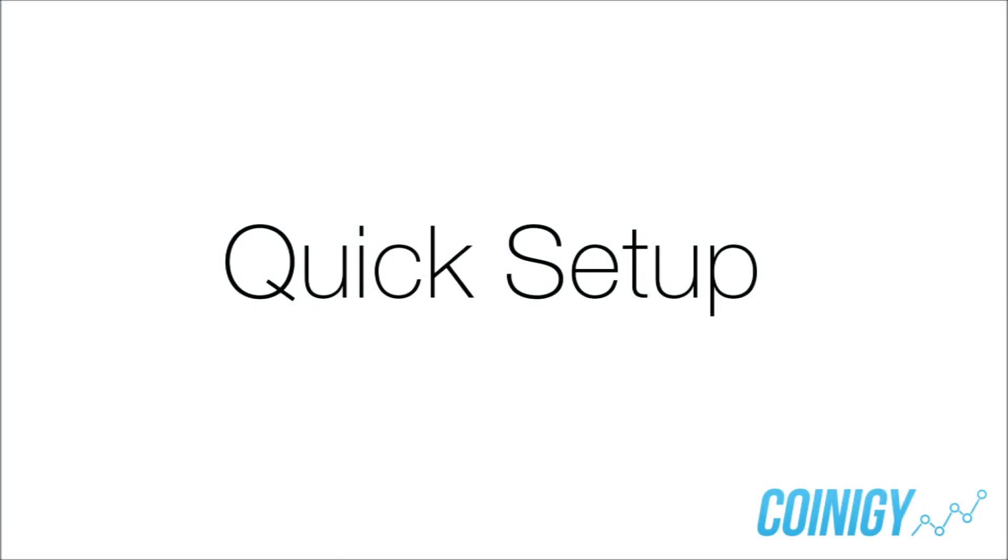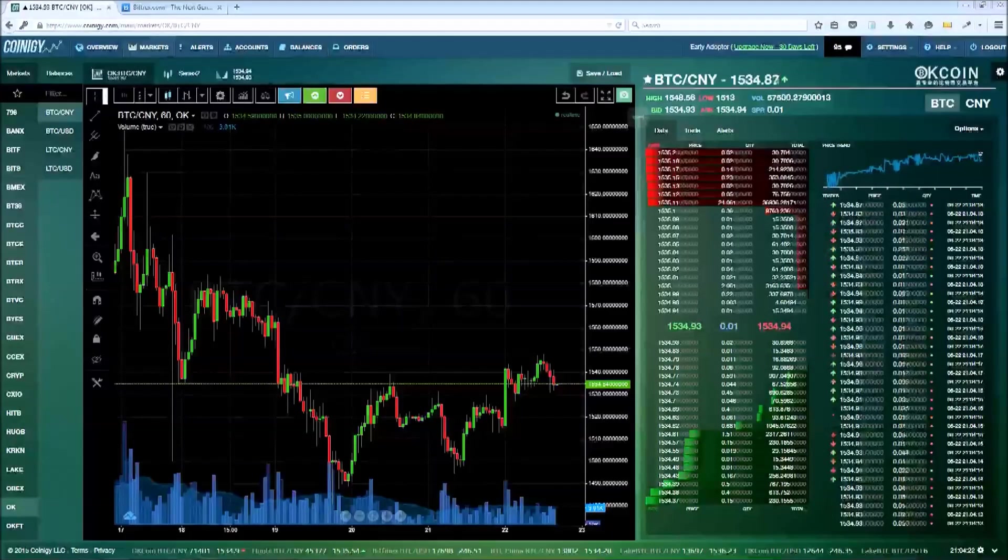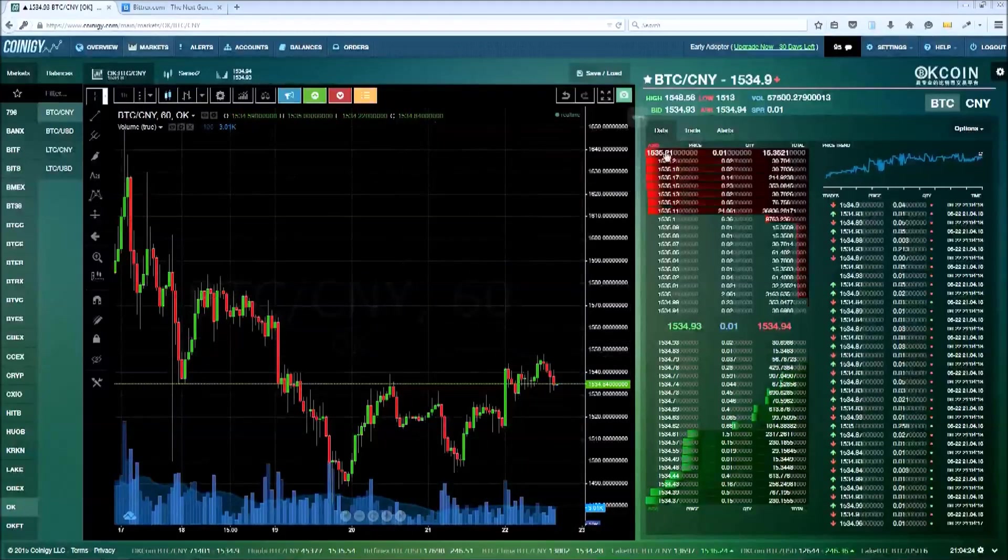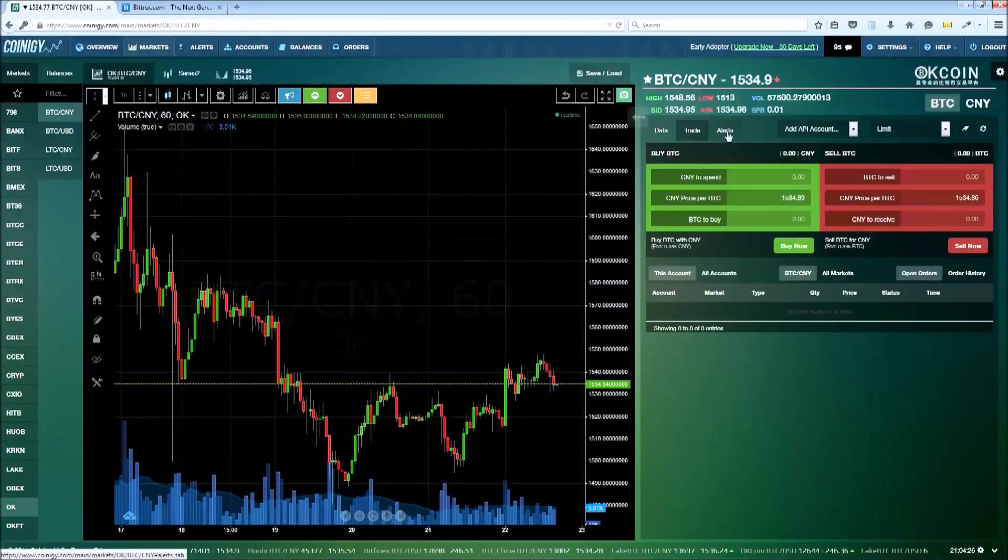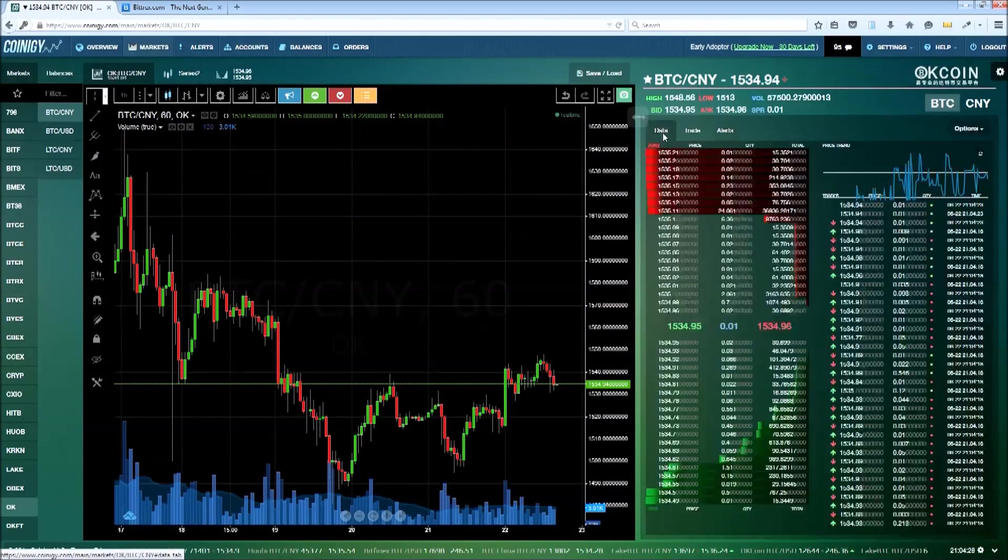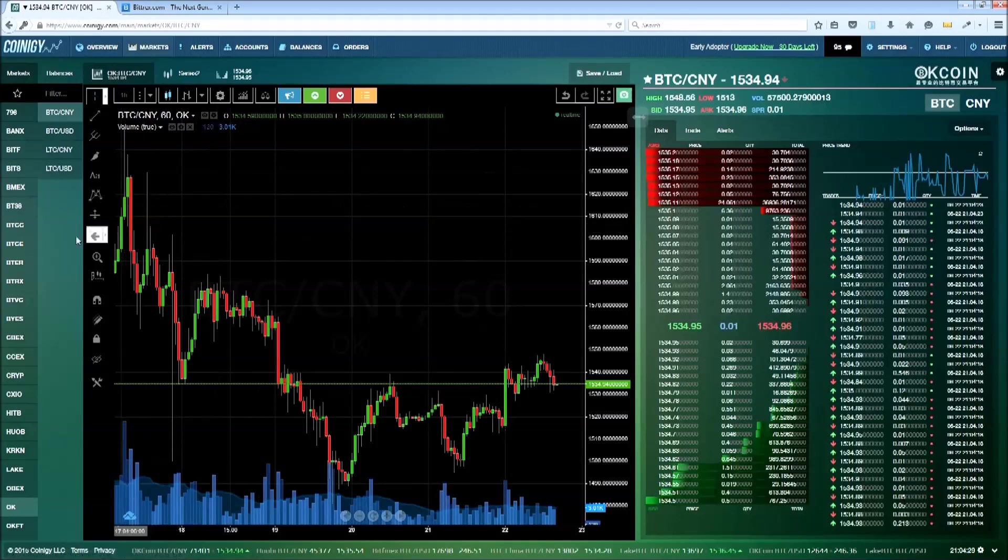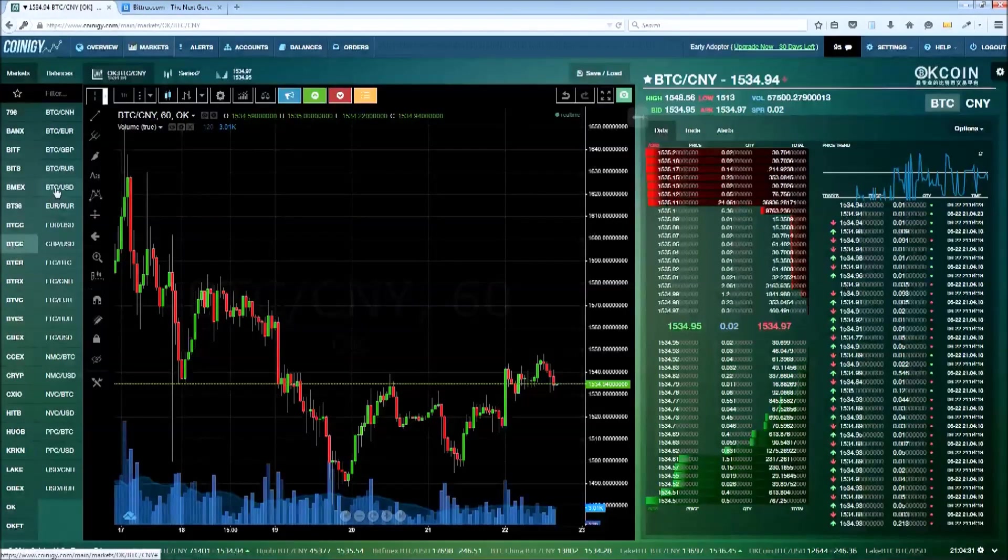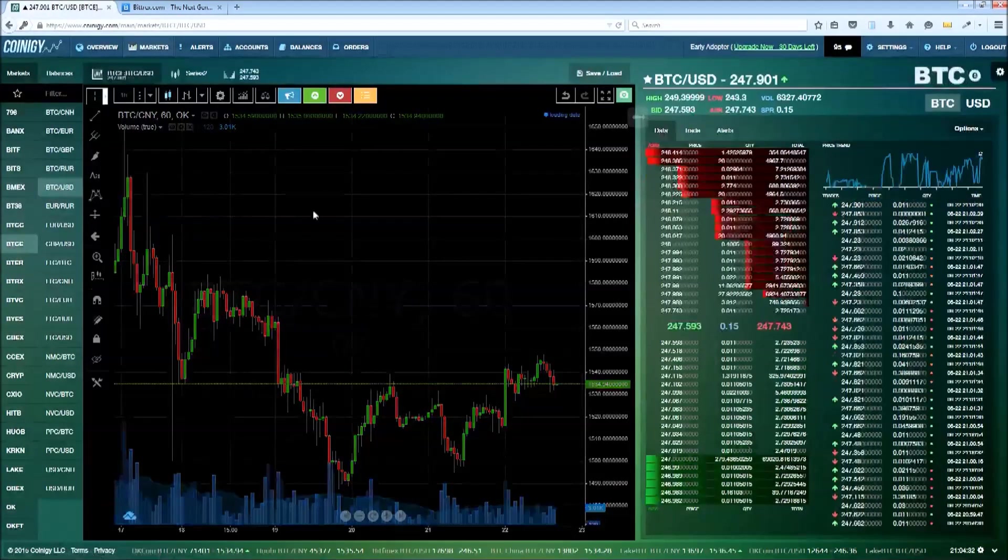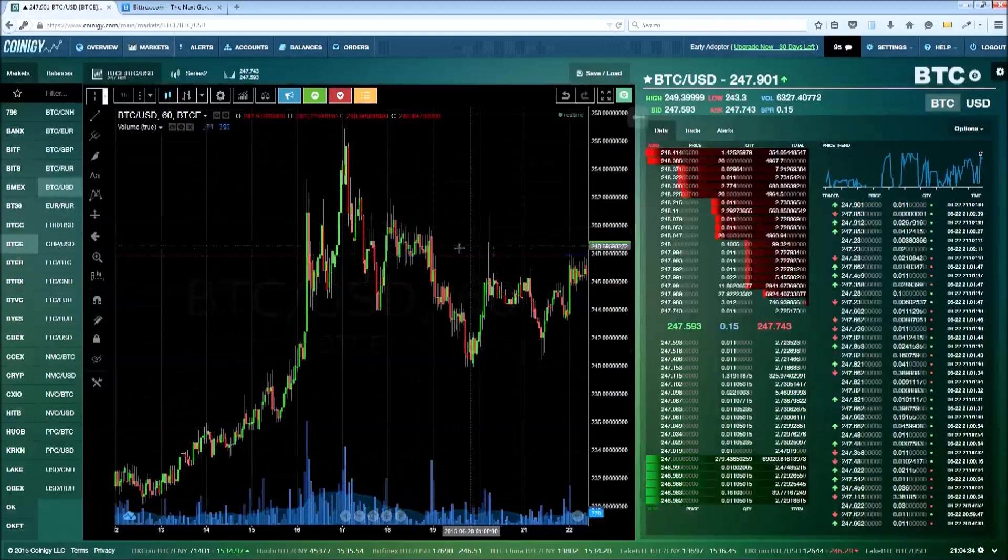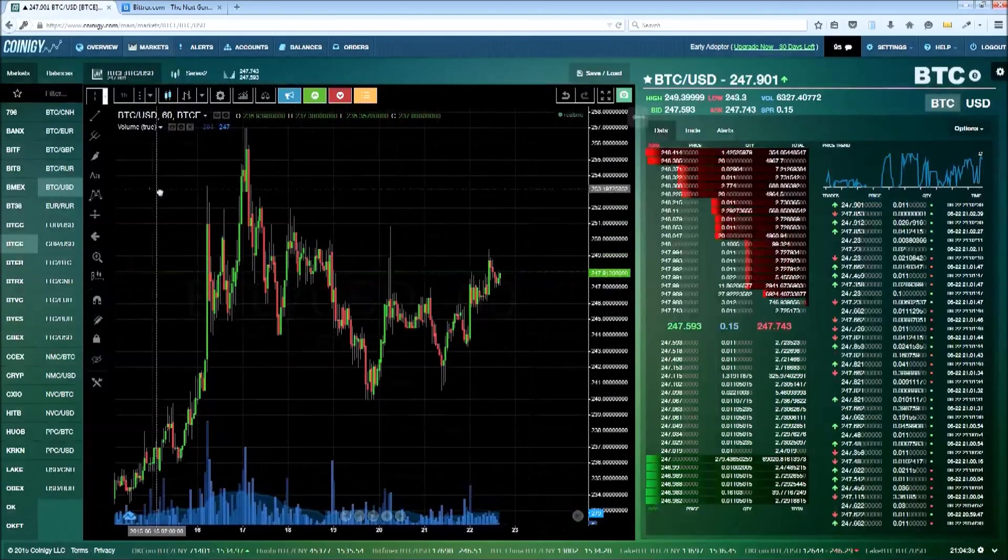The first time you log in, you'll be presented with the markets page. This is where you can view your charts and real-time order book data. We'll go into a little bit more detail about this page later, but for now we want to add our first exchange API account, so let's go ahead and click on the accounts tab.